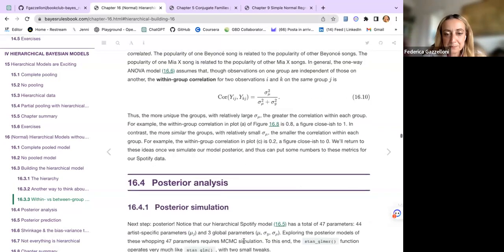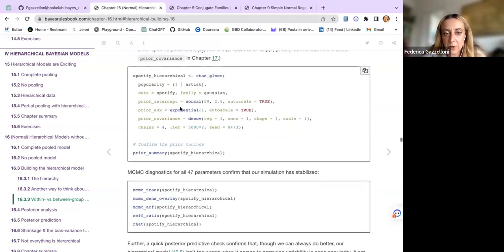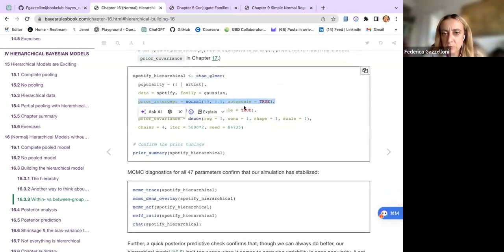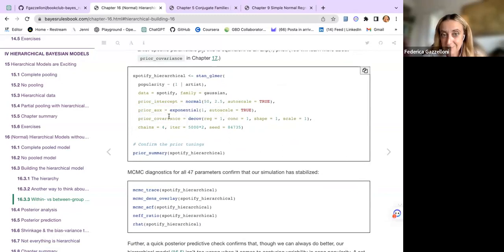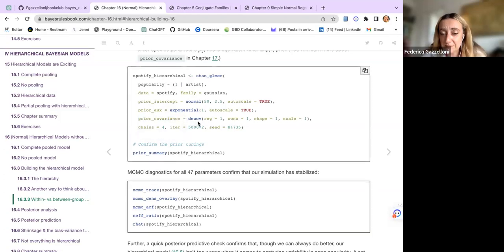We go through our posterior analysis with our model as before. The family is Gaussian, prior is normal with mean 50 and 2.5 auto_scale, the prior for sigma is exponential 1, but then we have a prior_covariance which considers the covariance — it's a decov function with reg = 1.